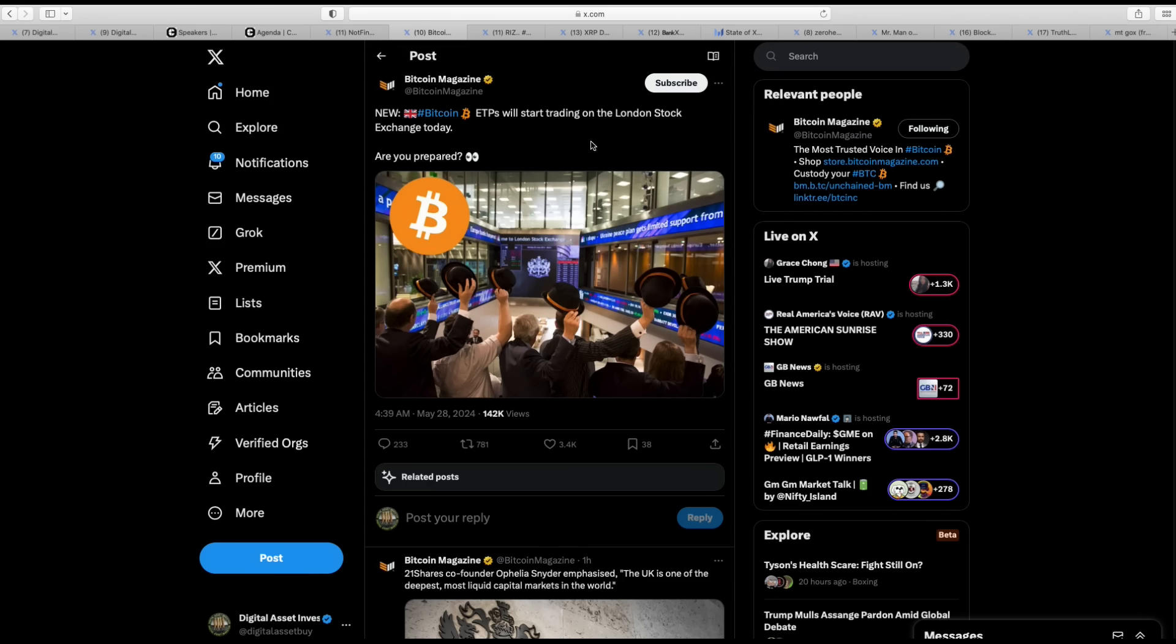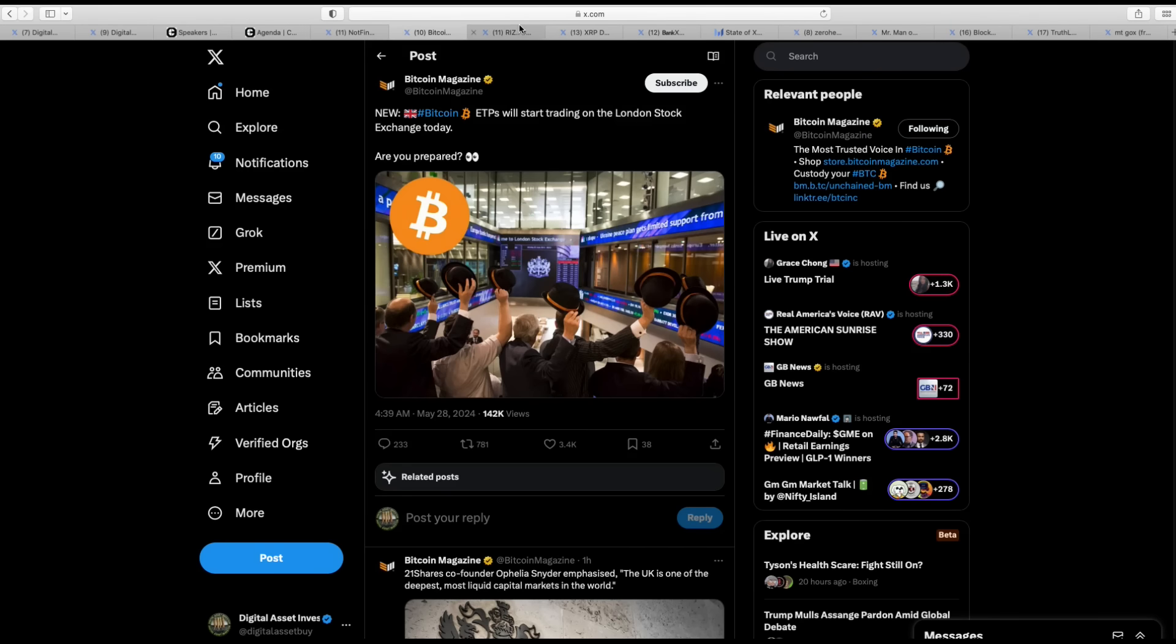Bitcoin ETPs will start trading in London on the London Exchange today. Are you prepared? Good question.